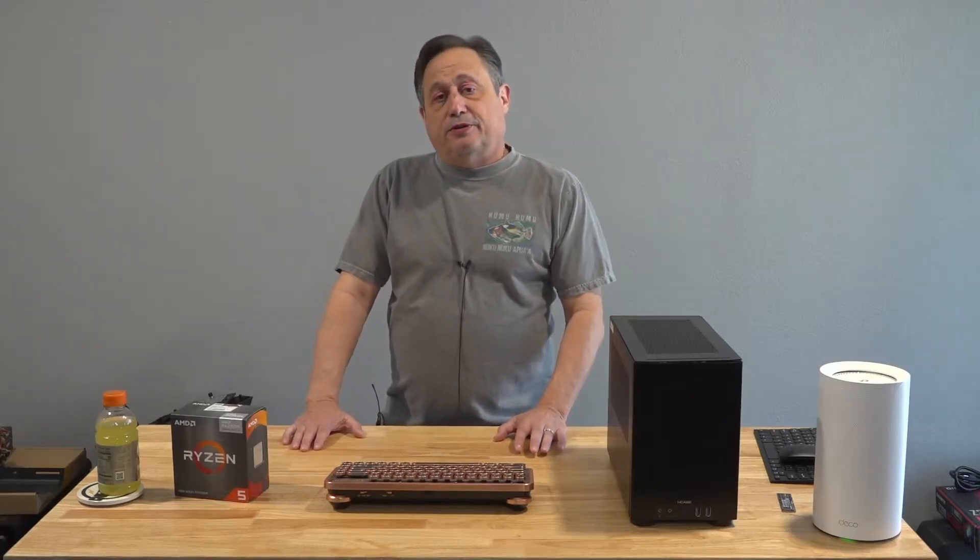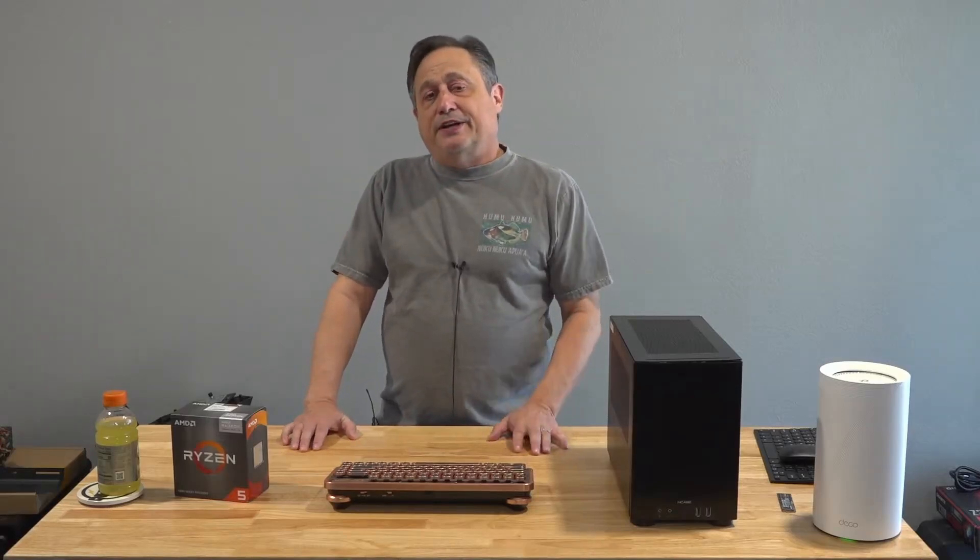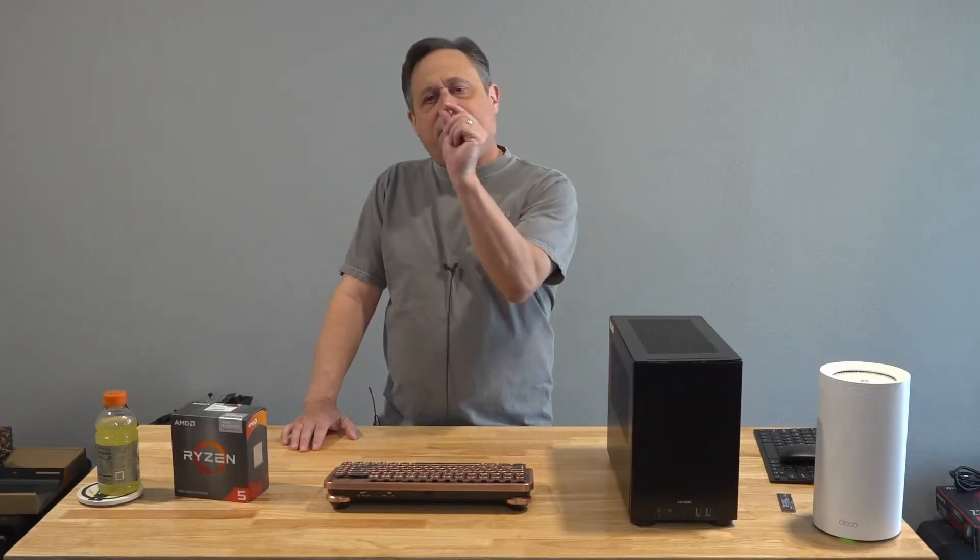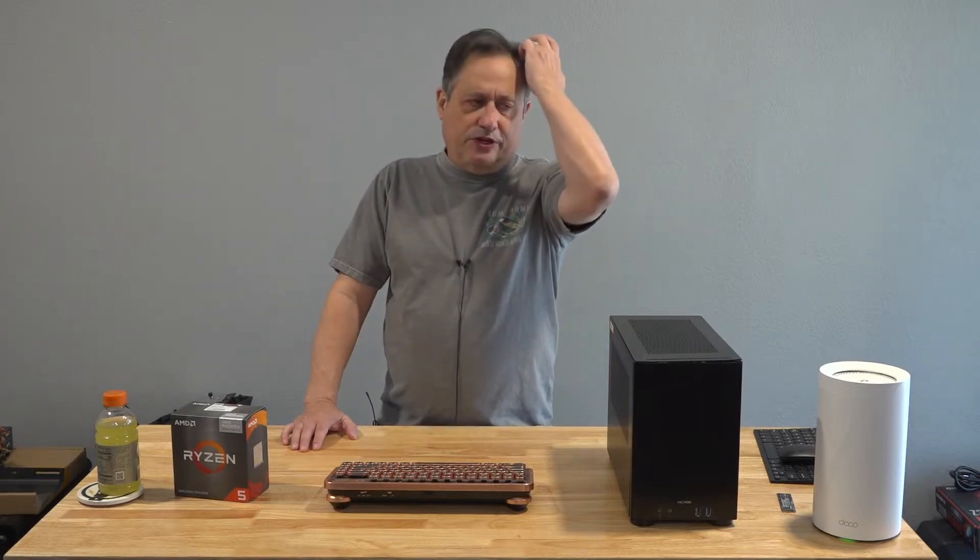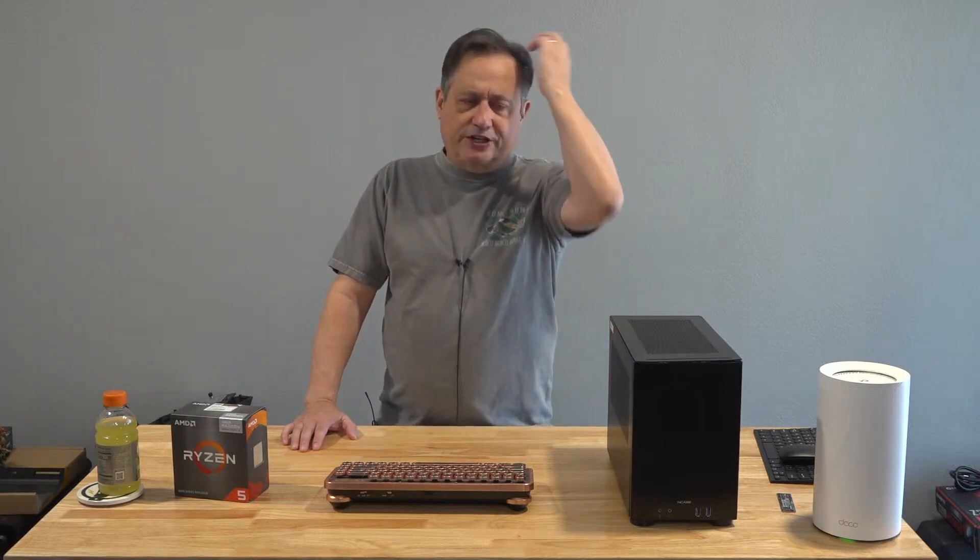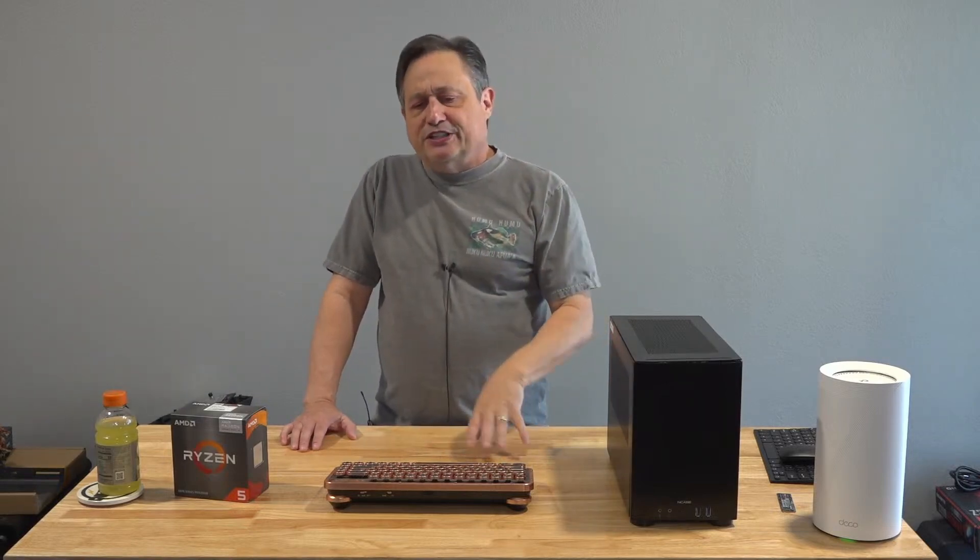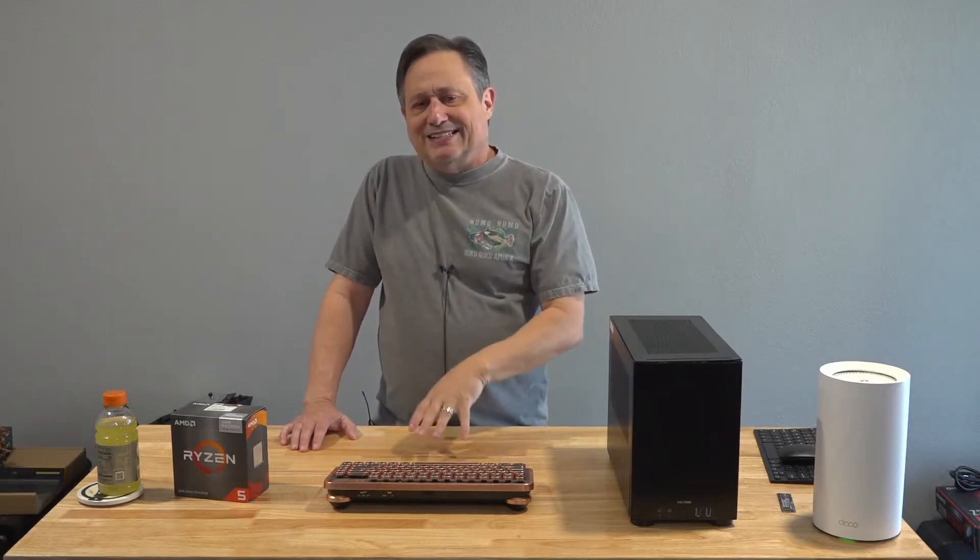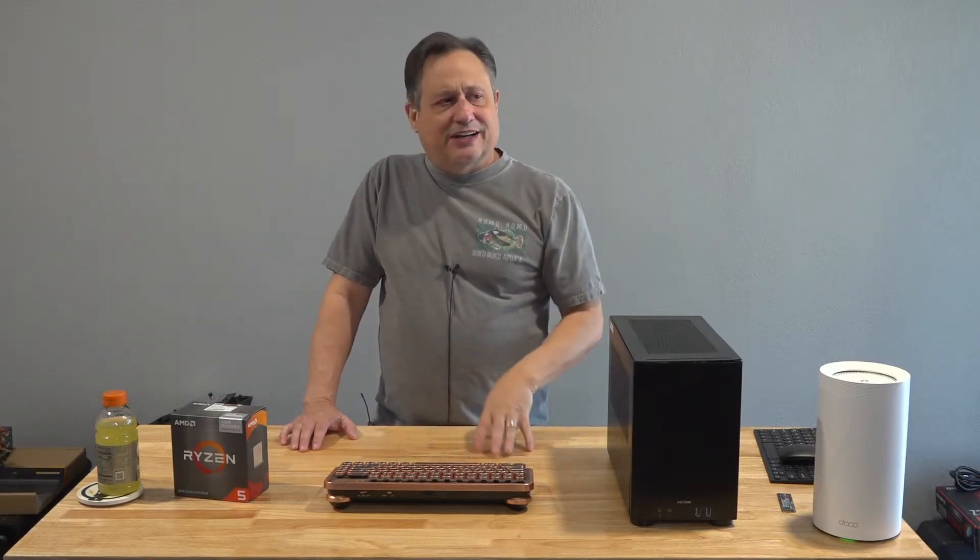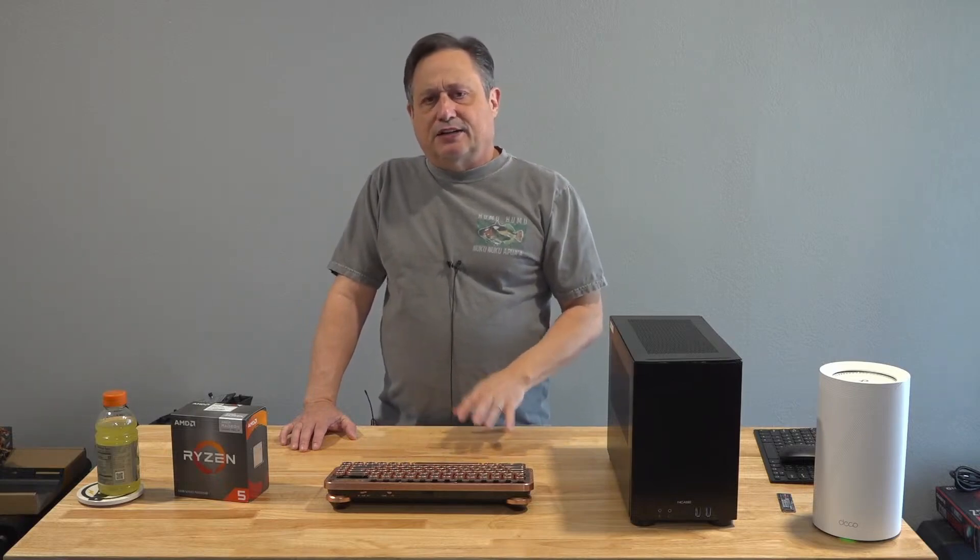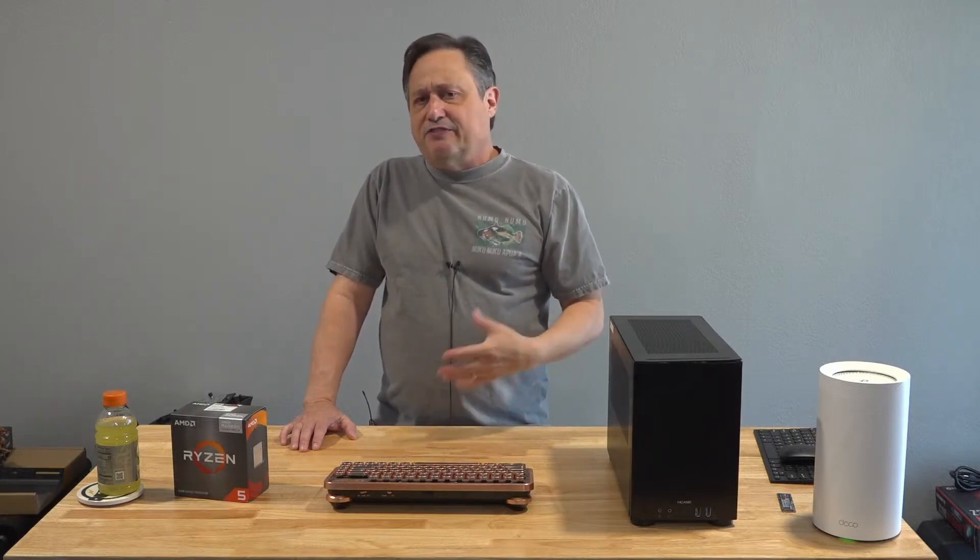The issue with blue screens that are happening for a very tiny percentage of people on Windows 11 24H2 that have Western Digital SN770 or SN580 solid-state drives, NVMe drives.